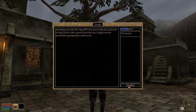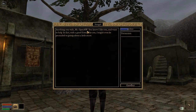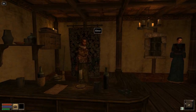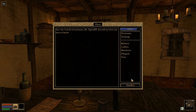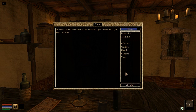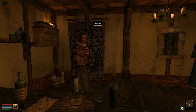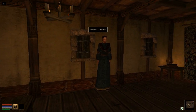First of all, Morrowind's escape characters are now recognized in OpenMW. The most obvious way to see this change in action is in dialogue with NPCs that refer to information like the player's race, class, or name.